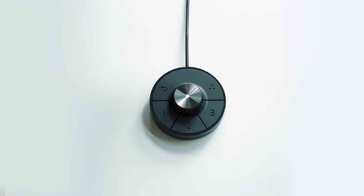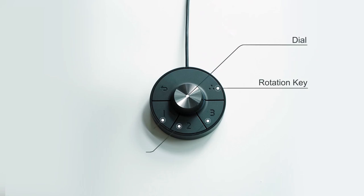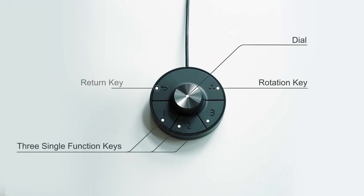The new Hockey Puck is made up of a dial, a rotation key, three single function keys, and a return key. It allows you to create shortcuts for selected features and lets you focus on the monitor while making adjustments.